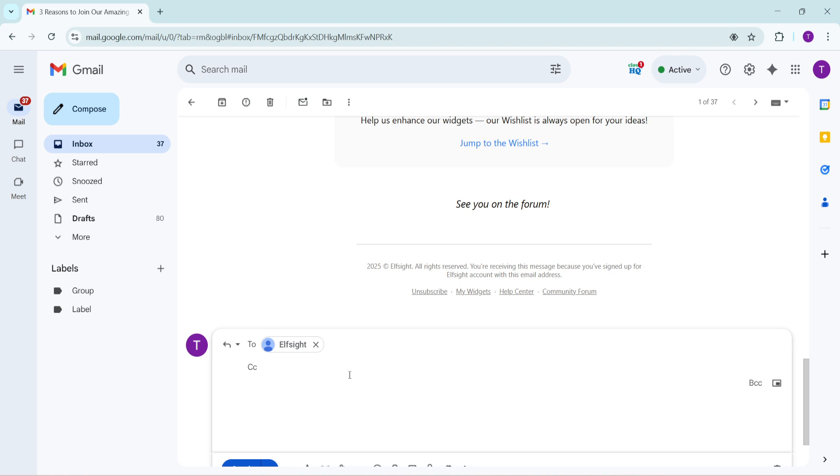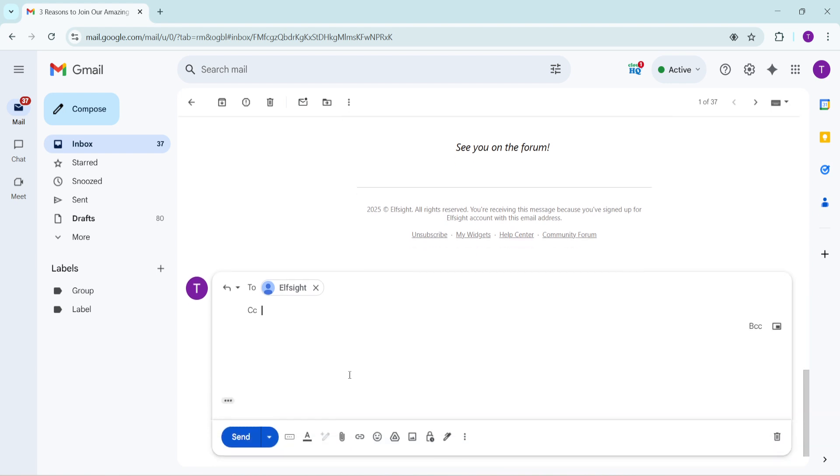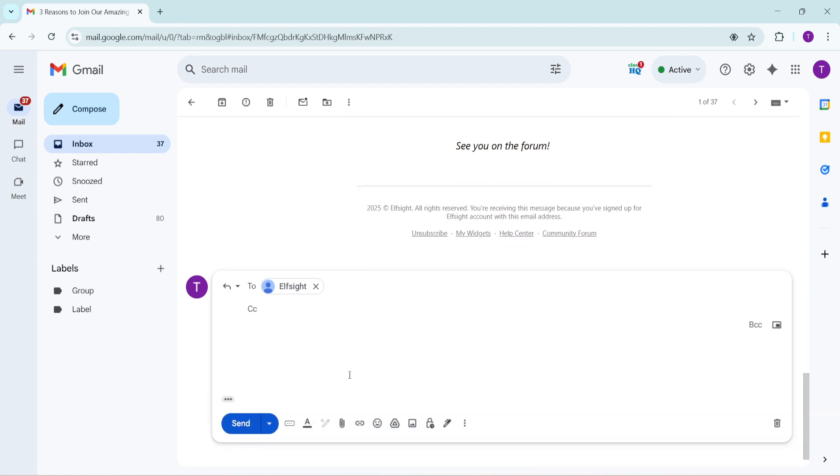After you have drafted your reply and are satisfied with how it reads, take a moment to review both your To and CC fields to ensure all addresses are correct and everyone important is included. Finally, once you've double-checked everything and you're sure it's ready to go, click the Send button.